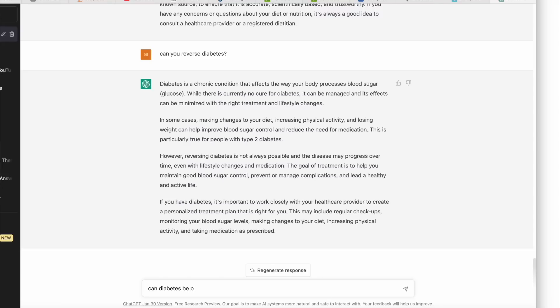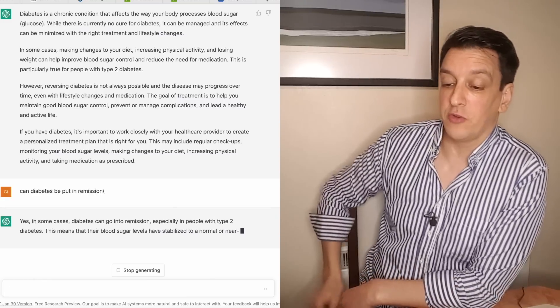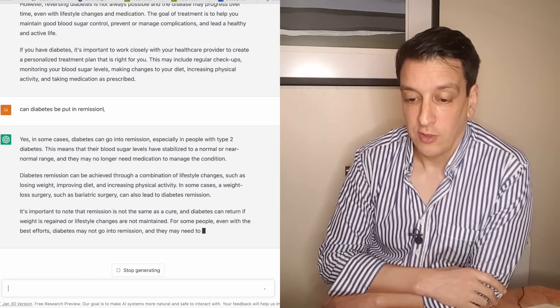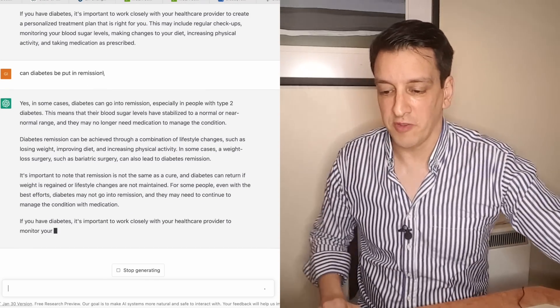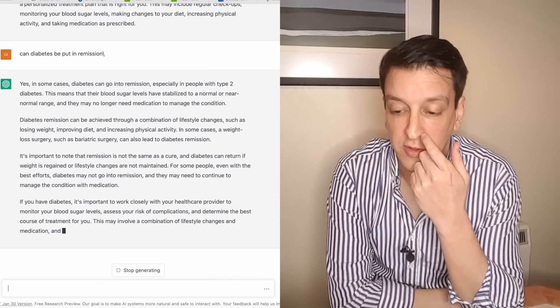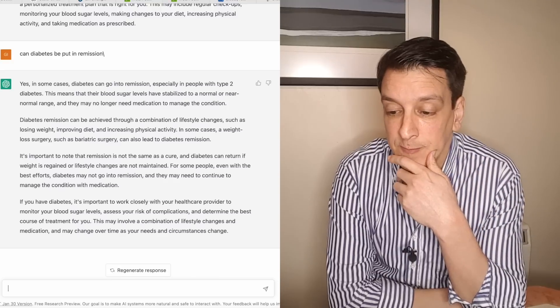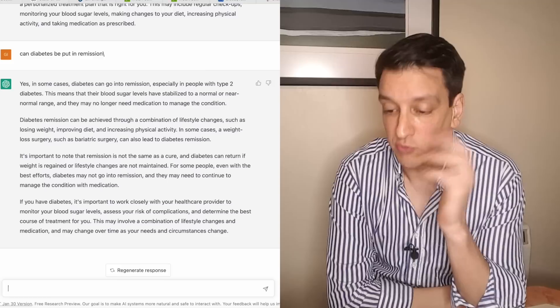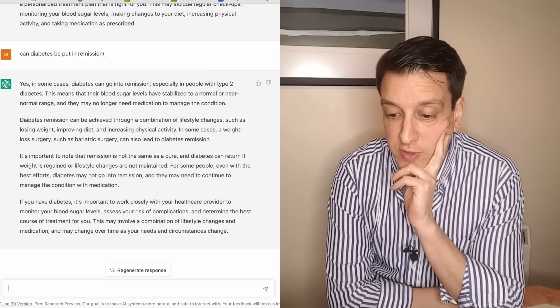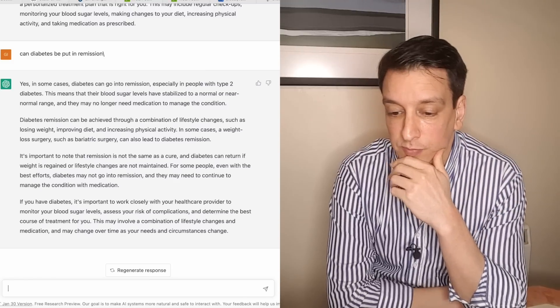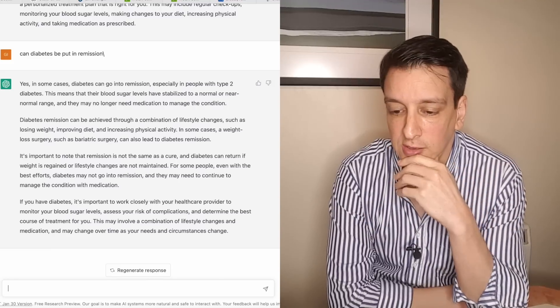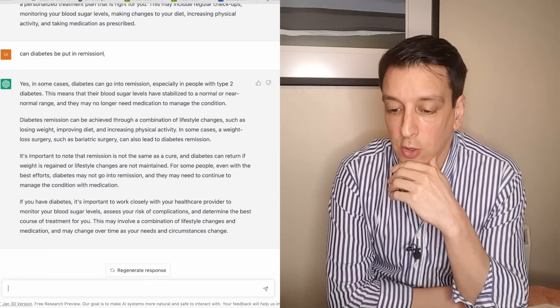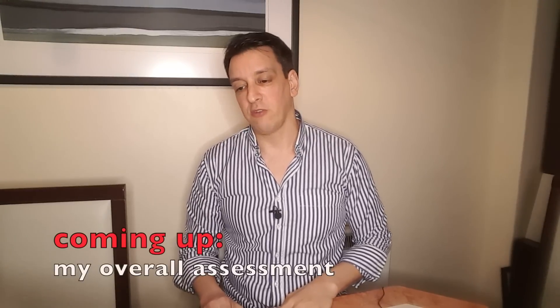Can diabetes be put in remission? Yes in some cases diabetes can go into remission, especially in type 2. It can be achieved through a combination of lifestyle changes such as losing weight, improving diet, increasing physical activity. This is great. A lot of people don't know this including a lot of physicians still don't know this. In some cases weight loss surgery such as bariatric surgery can also lead to diabetes remission. That's also true. Important to note that remission is not the same as cure. That's a good caveat. Diabetes can return if weight is regained. Excellent.